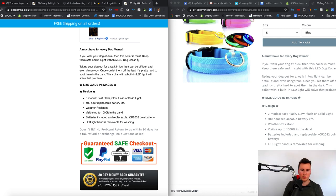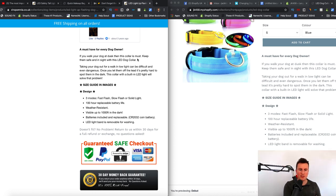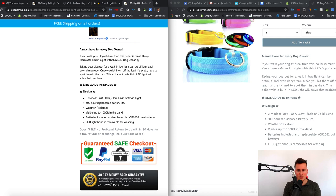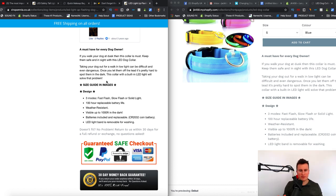For example: 'If you walk your dog at dusk then this collar is a must.' The problem is walking your dog at dusk because you can't see your dog, and the collar is the solution — 'Keep them safe and in sight with this LED dog collar.' There's a short story that people who have dogs, especially if they work a nine-to-five and come home in the dark, can relate to. It's all about creating a situation people can relate to, where the only solution is to buy your product.